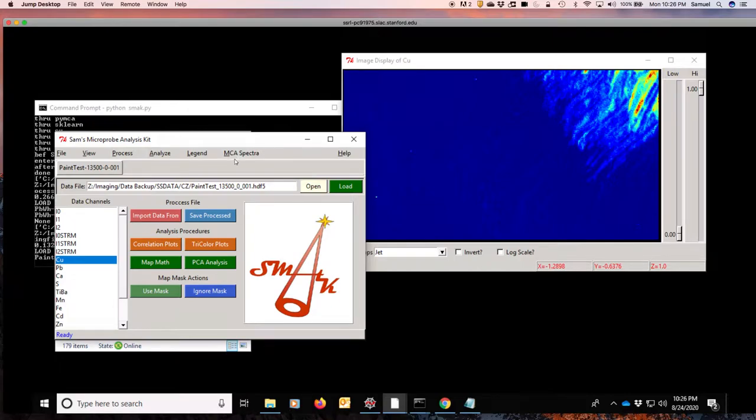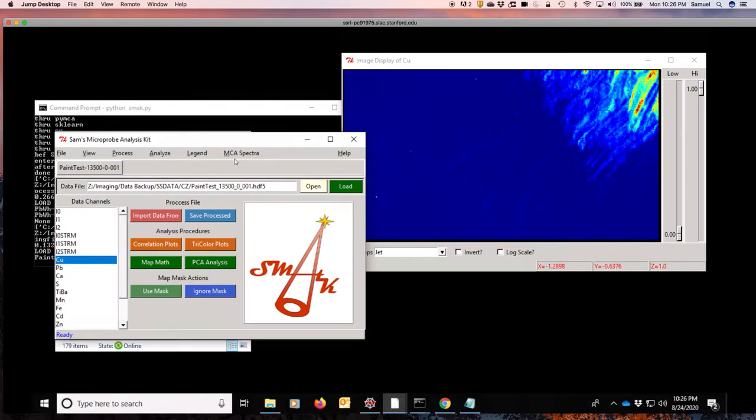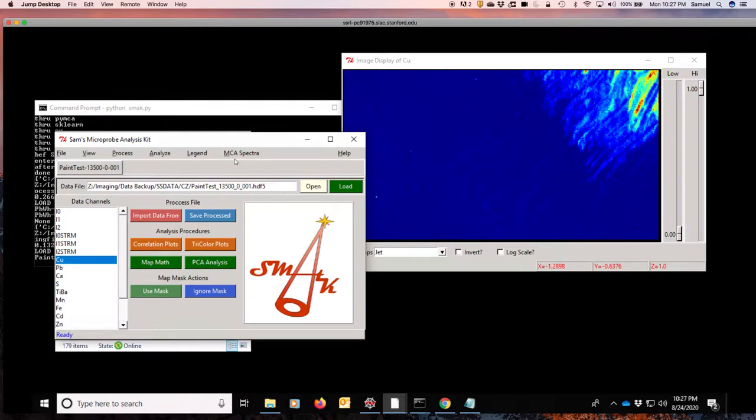So the first thing we need to do is take the raw spectra that we have. In the same way that we have the MCA spectra for every line, we also have a very similar HDF file for every UV-visible spectrum for every line. And we need to assemble that into a single file.